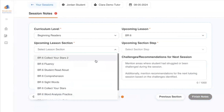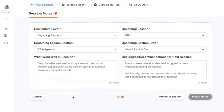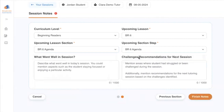You'll also want to include where the student should start in their next session. If they're starting at the beginning, you'd select Agenda, but if you left off midway, you'll want to indicate that here by selecting the section and the step.